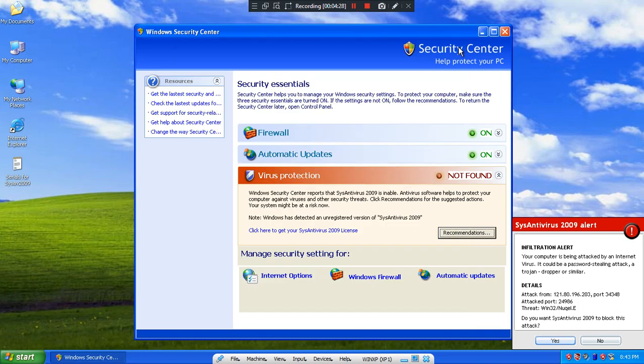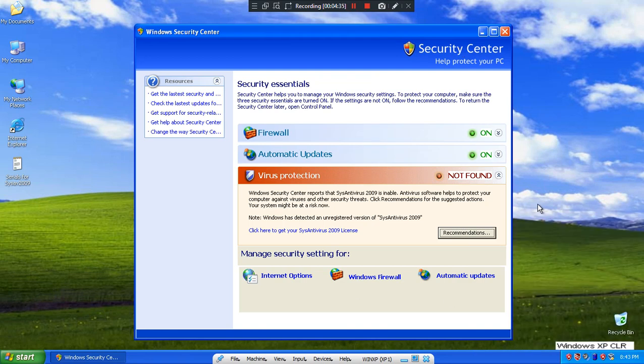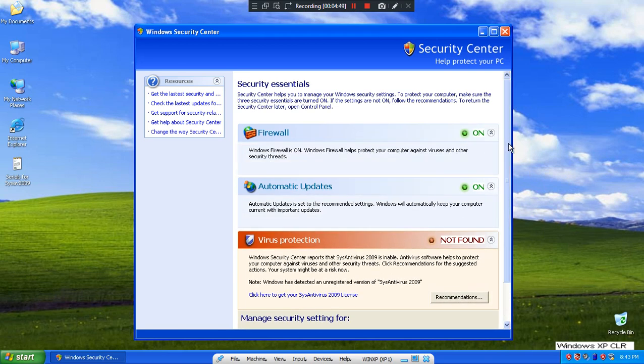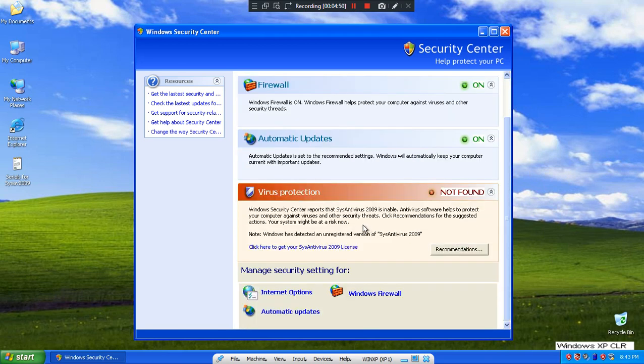Season Advice 2009. Do you want Season Advice to block this attack? Yes or no. Block out. Windows Security Center reports that Season Advice 2009 is enabled. What the heck?